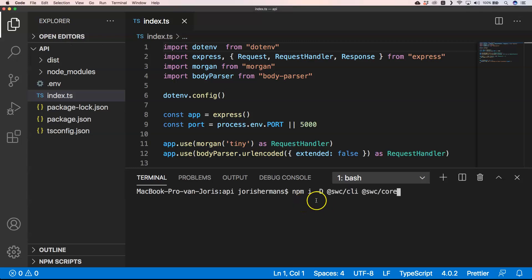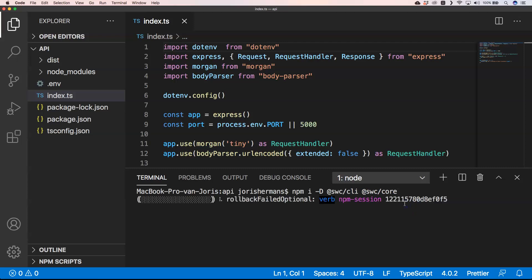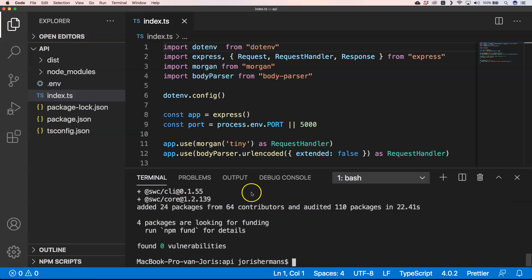So we need to install SWC CLI and SWC core. I'm going to do that. This can take a while, so let's just do it and we'll come back to you when it's been installed.